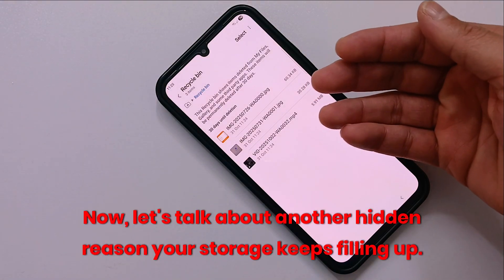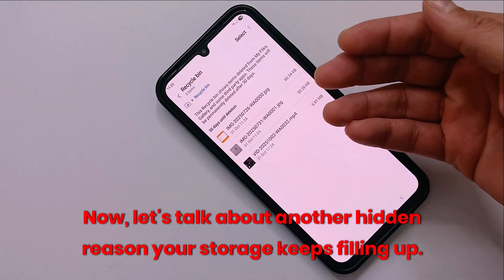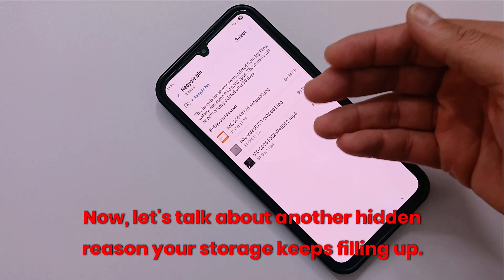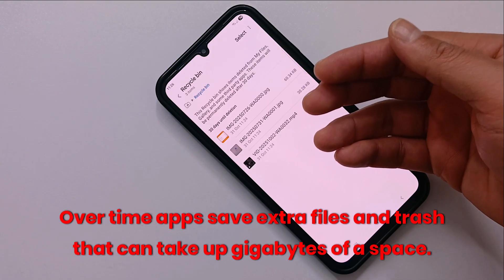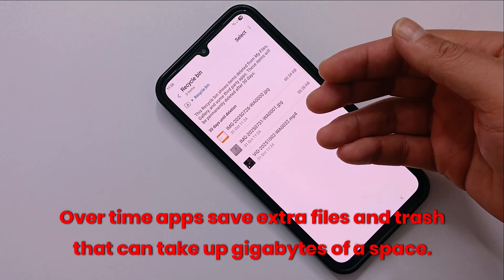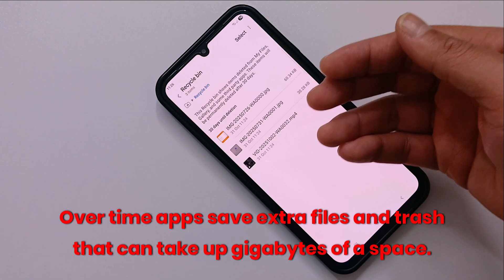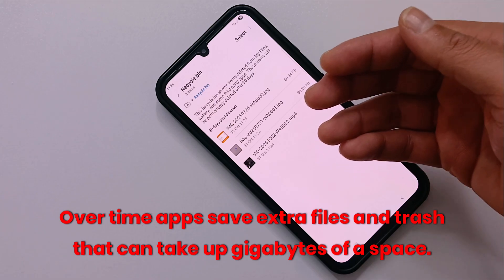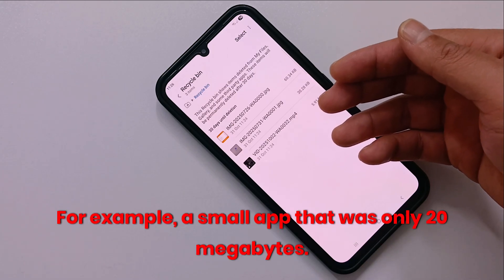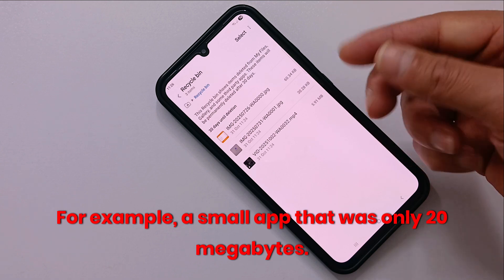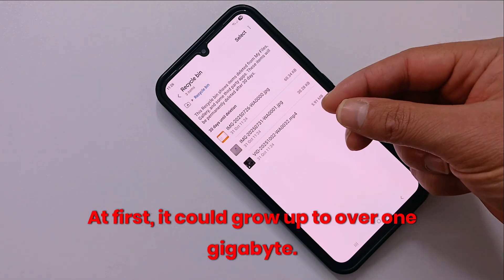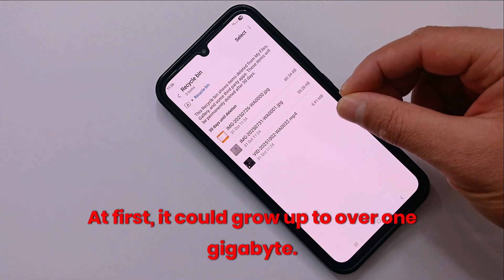Now let's talk about another hidden reason your storage keeps filling up: app data. Over time, apps save extra files and cache that can take up gigabytes of space. For example, a small app that was only 20 megabytes at first could grow up to over 1 gigabyte.